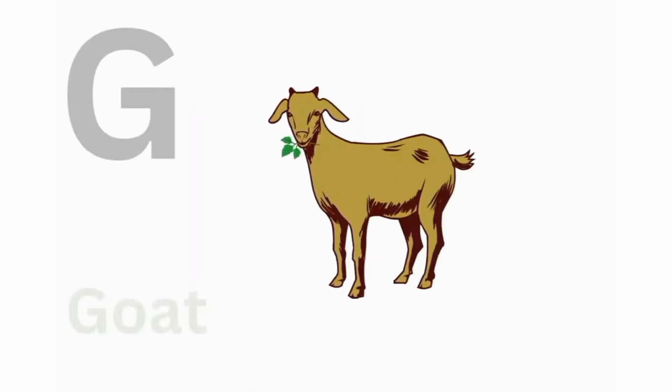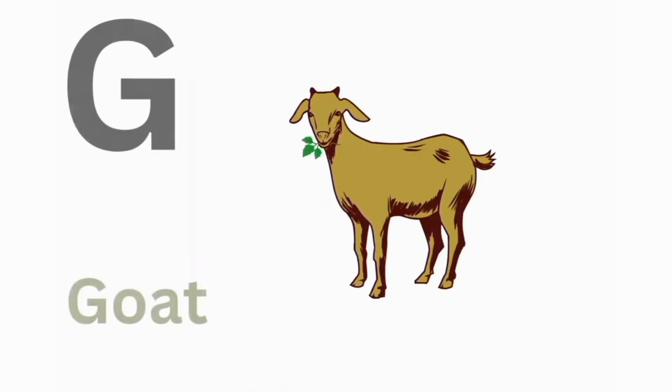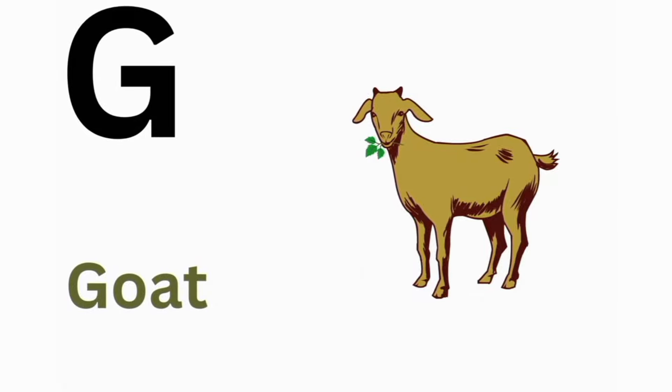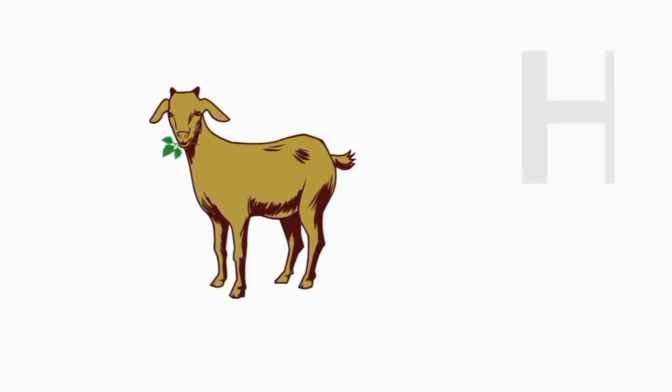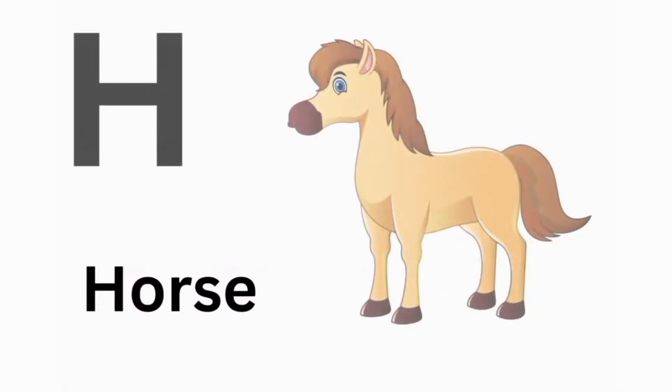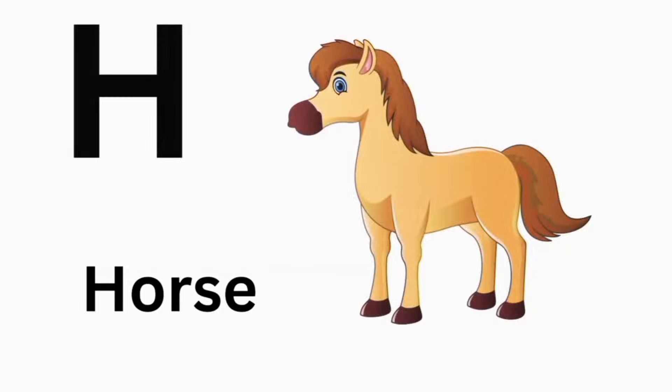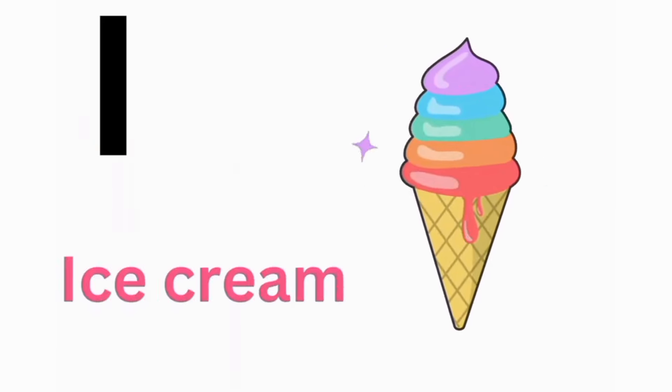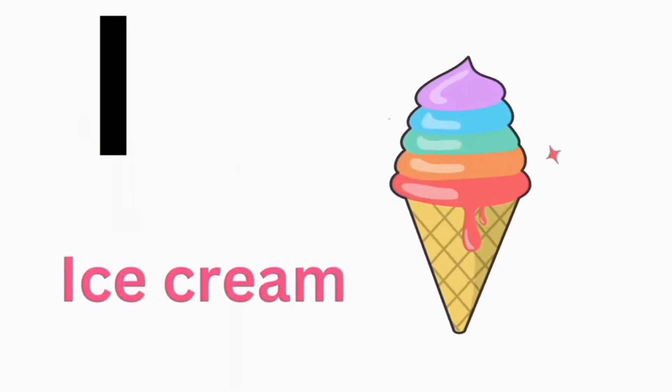G. G for Goat. H. H for Horse. I. I for Ice Cream.